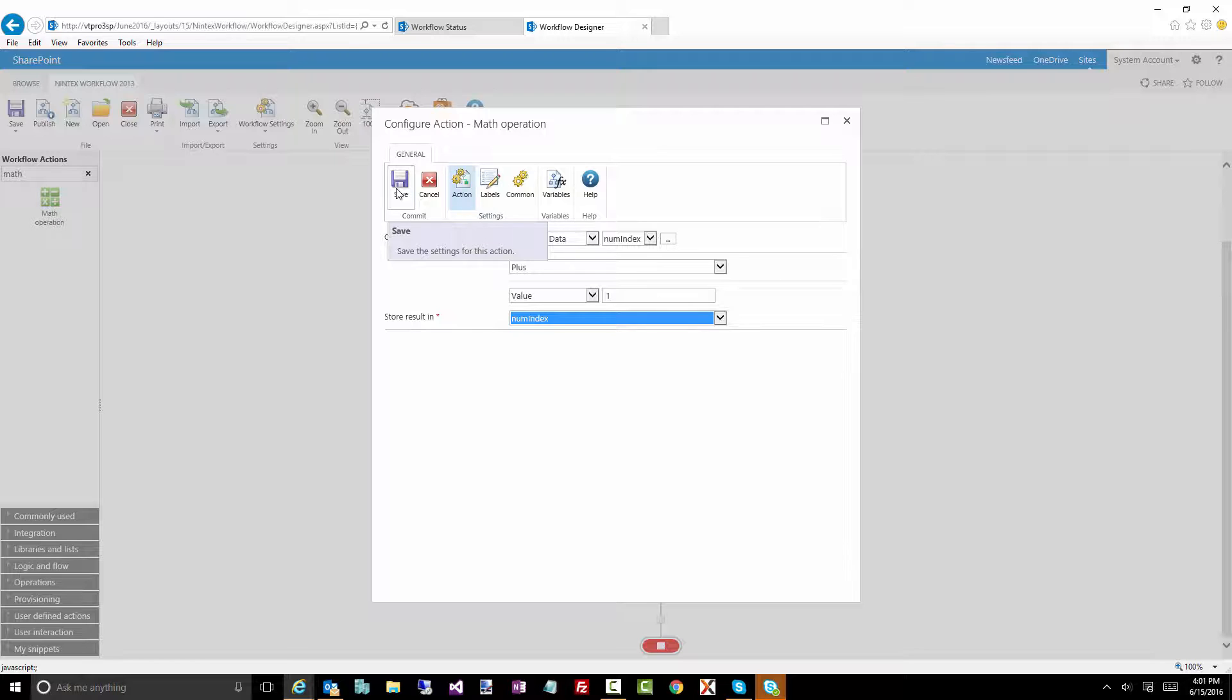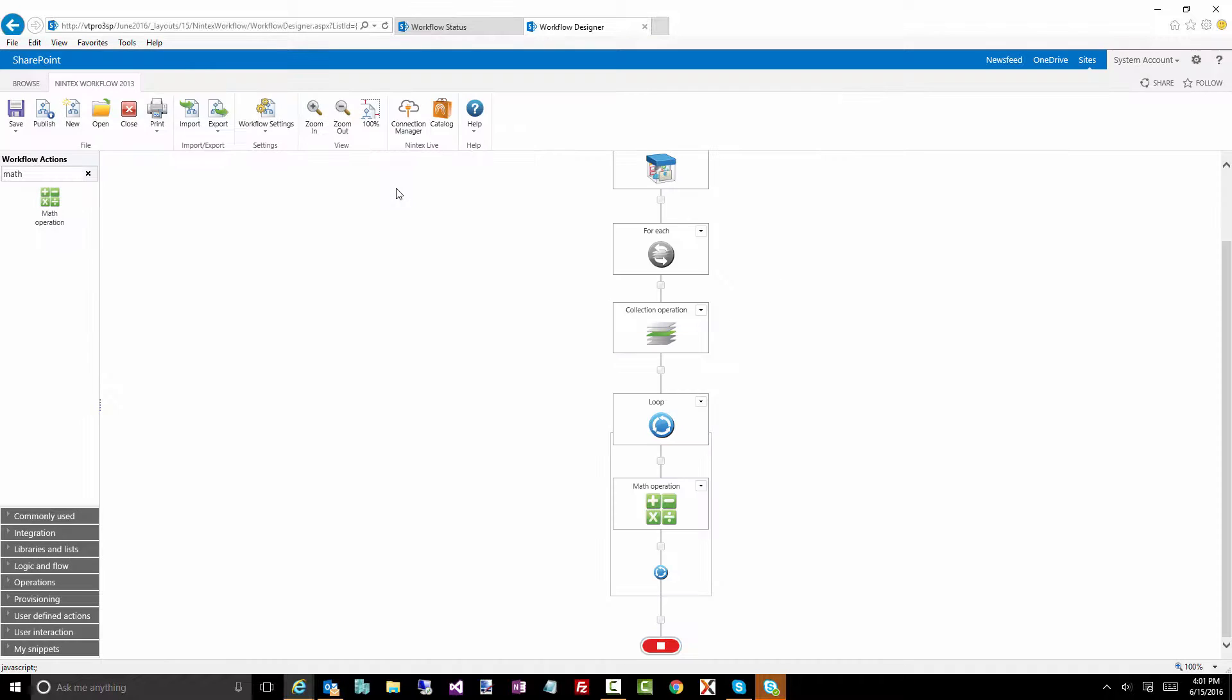And this one is going to be just a simple one. We're going to take the index, we're going to do a plus, value of one, and store it back into the index. So we're just going to increment that index value. So we should get zero, one, two, three, four, five, six, seven, eight, nine.